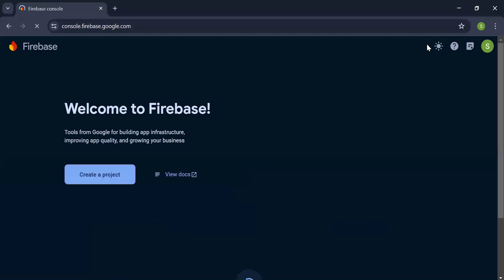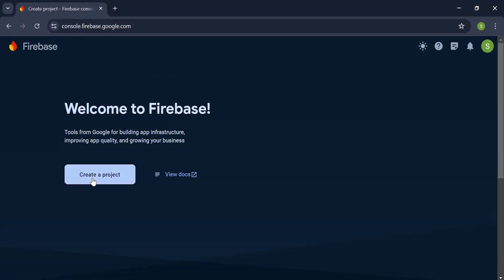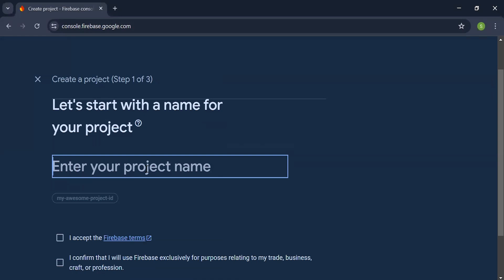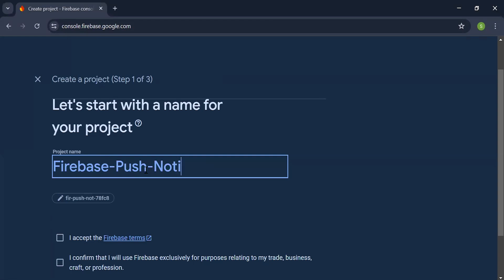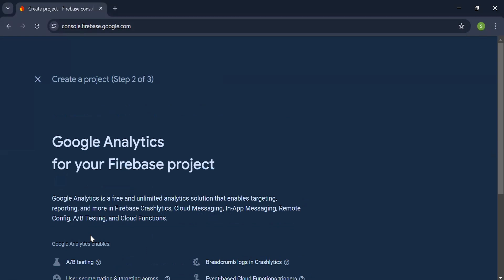I'm going to create a new project on Firebase. Let's click on the create a project button. Inside this, I'm going to write the name of the project: Firebase push notification. Check these terms and conditions. Let's click on the continue button.